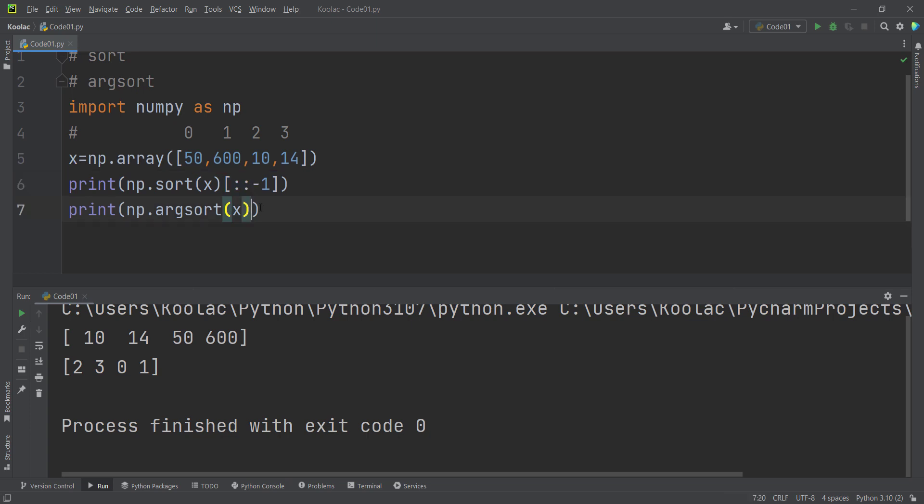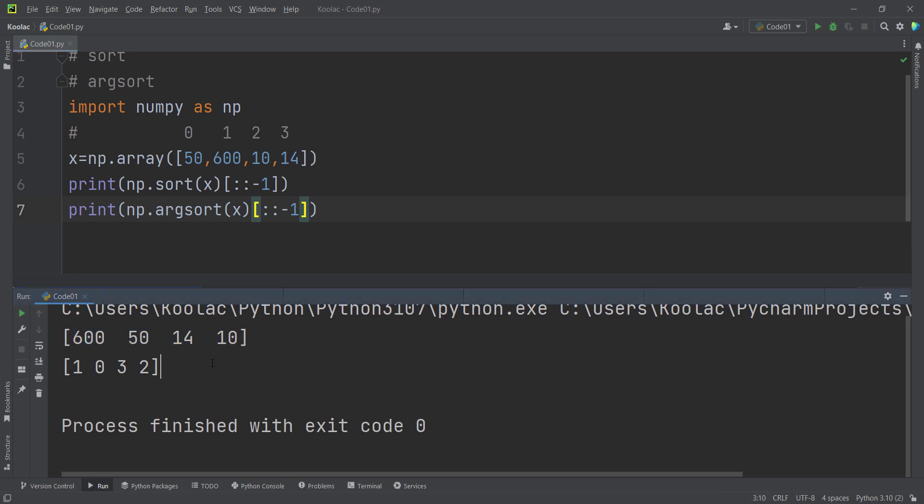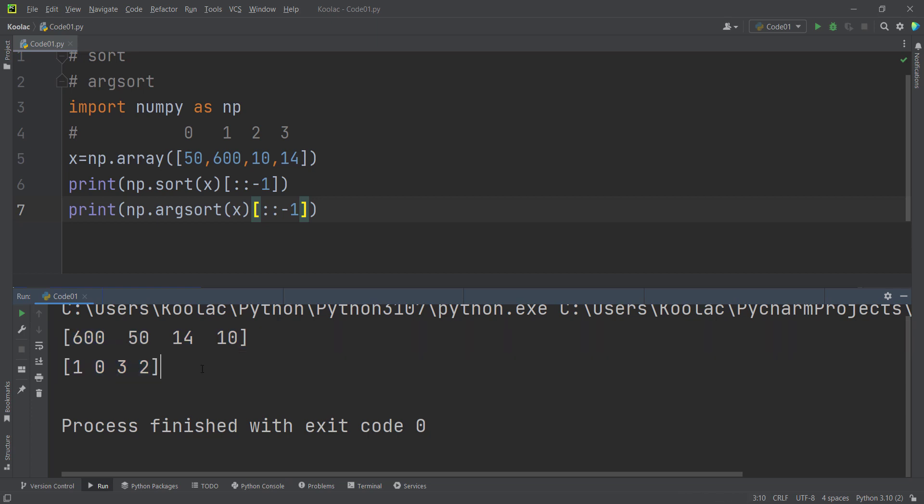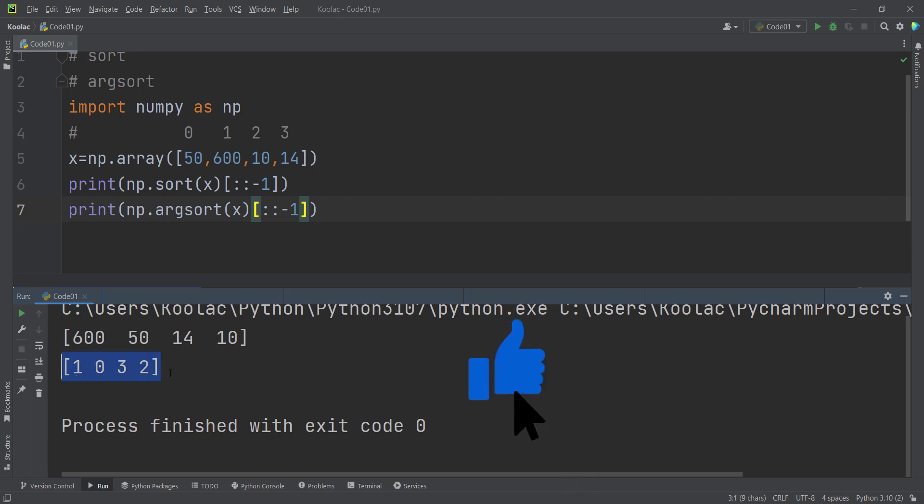So if I use this for the argsort as well and run the code, you can see we have reversed the sorted array and also reversed the argsort output. So basically, these are the outputs for sorting in descending order and the output of argsort for descending order. Now, I really suggest you watch this video, which is on the screen now.